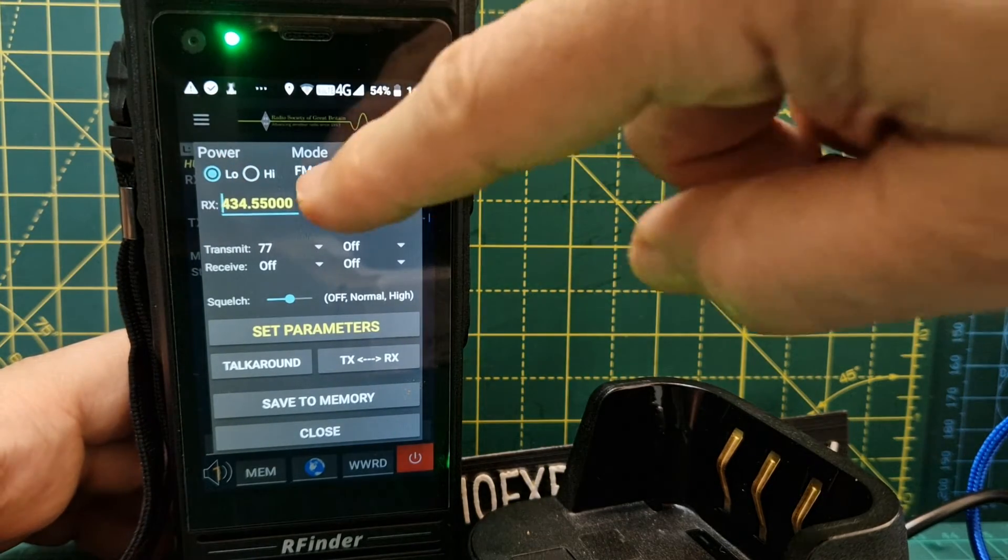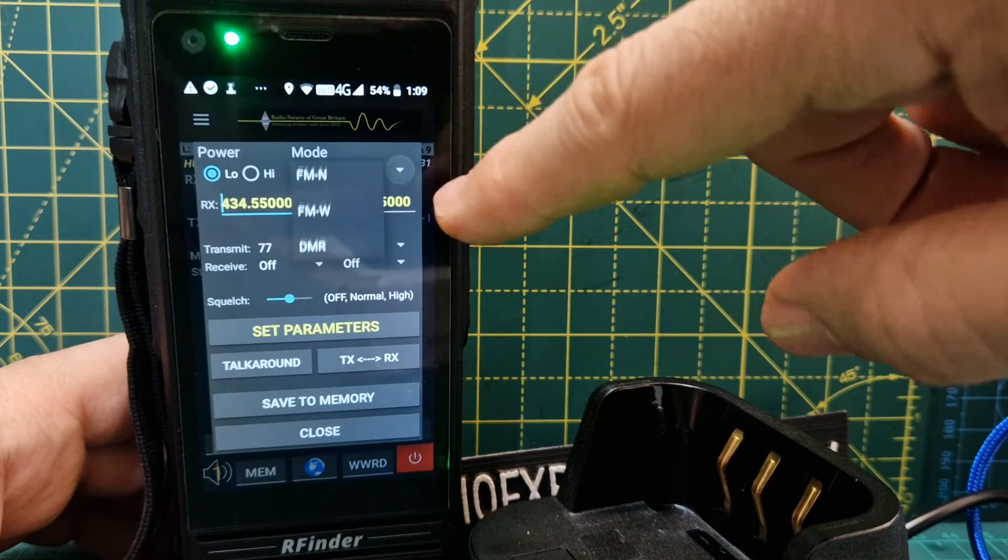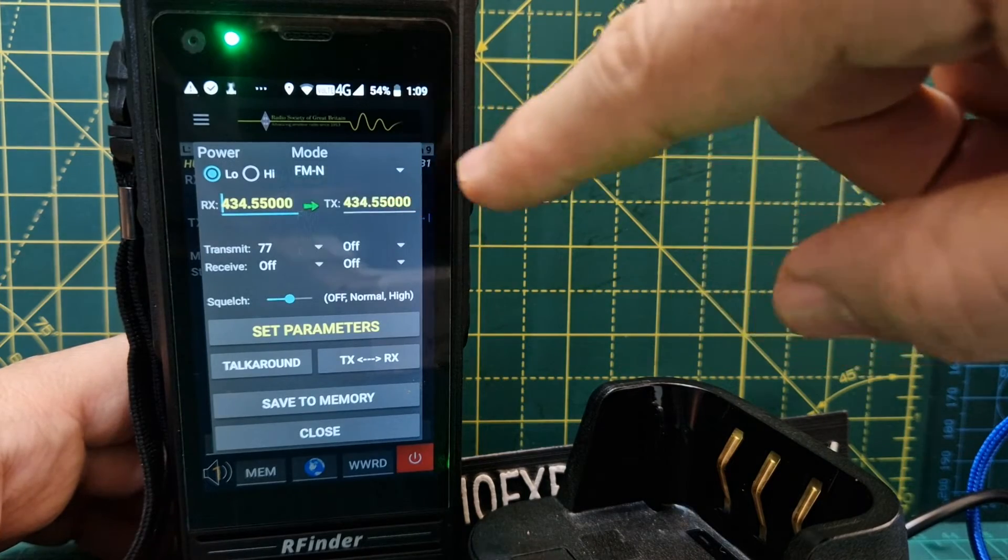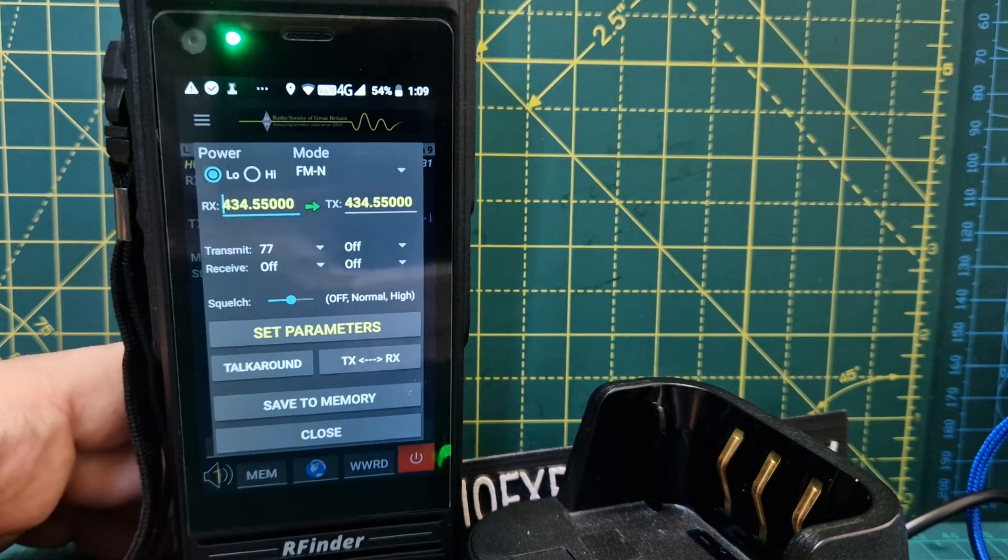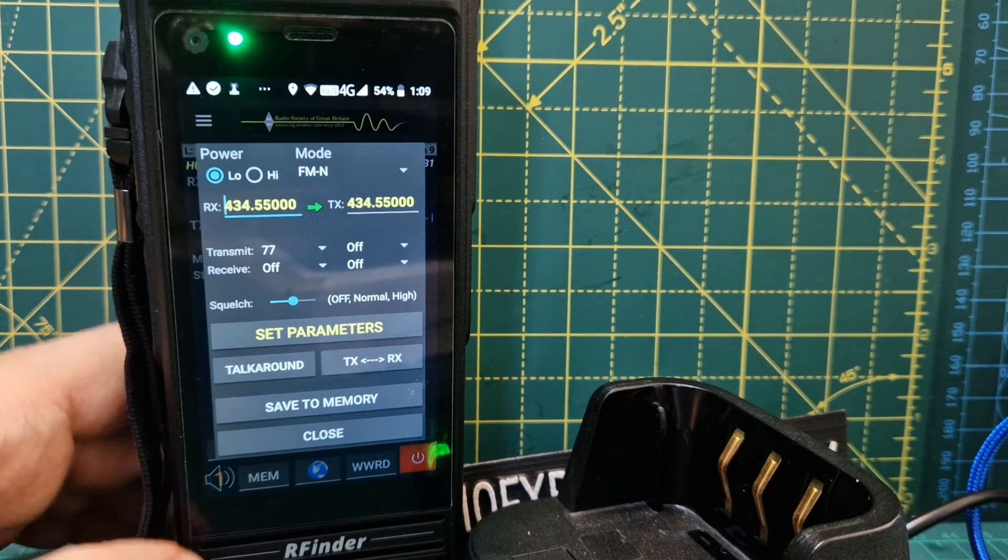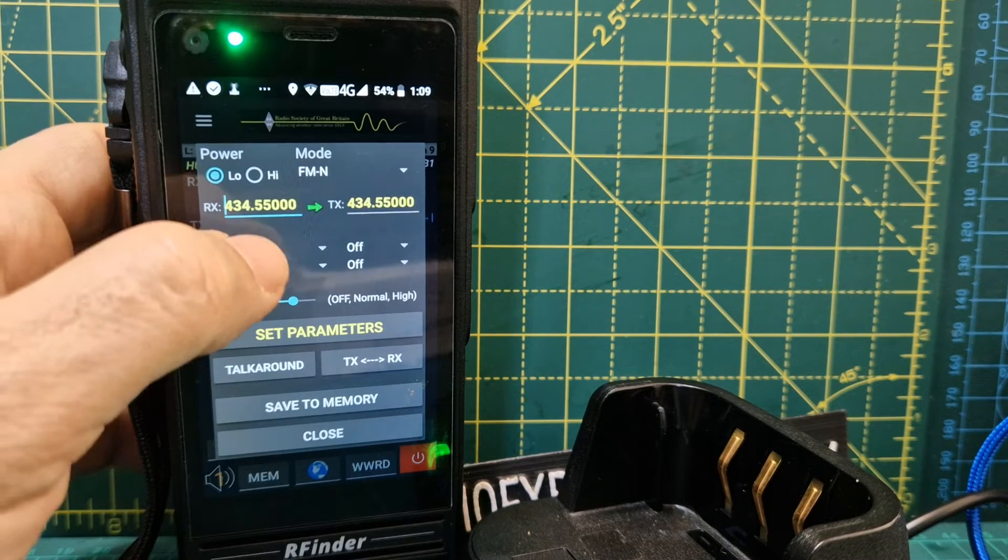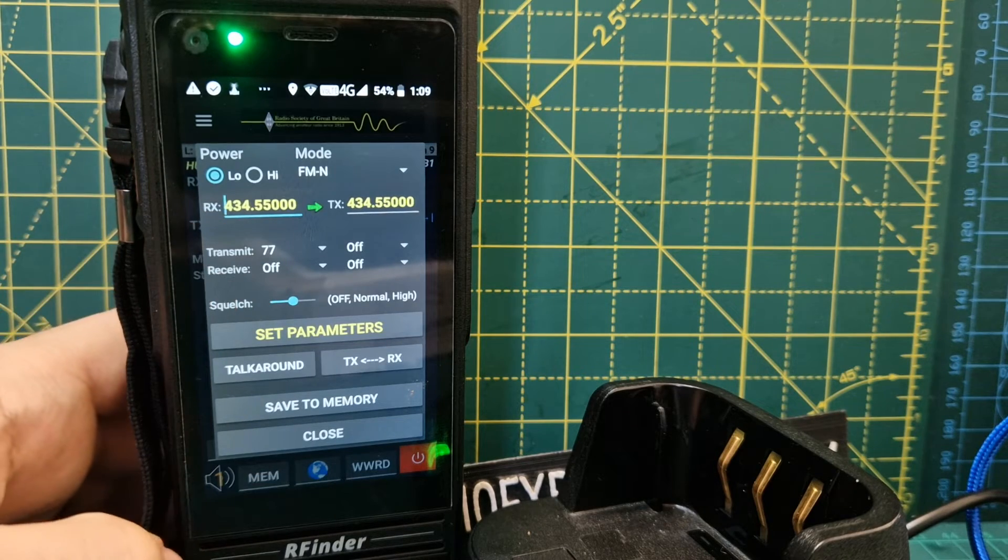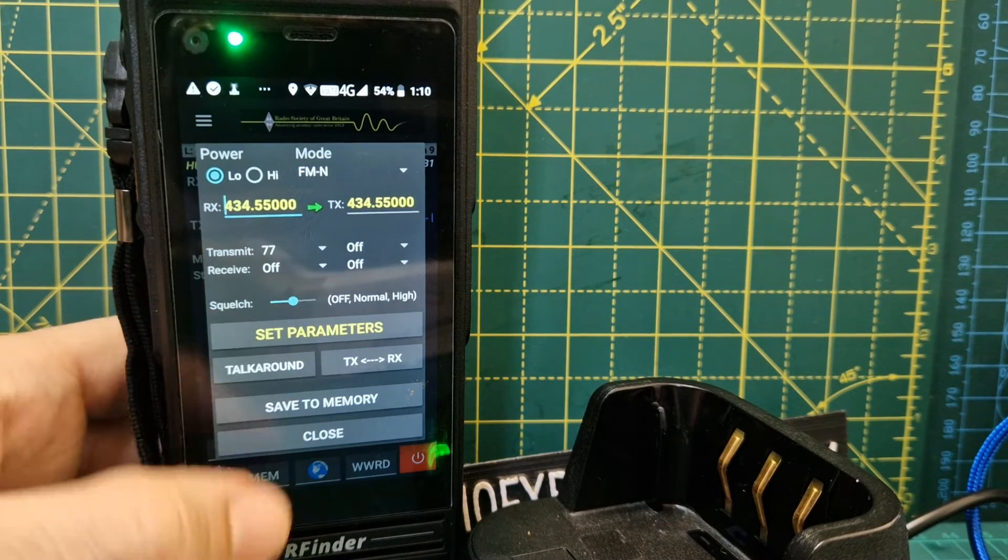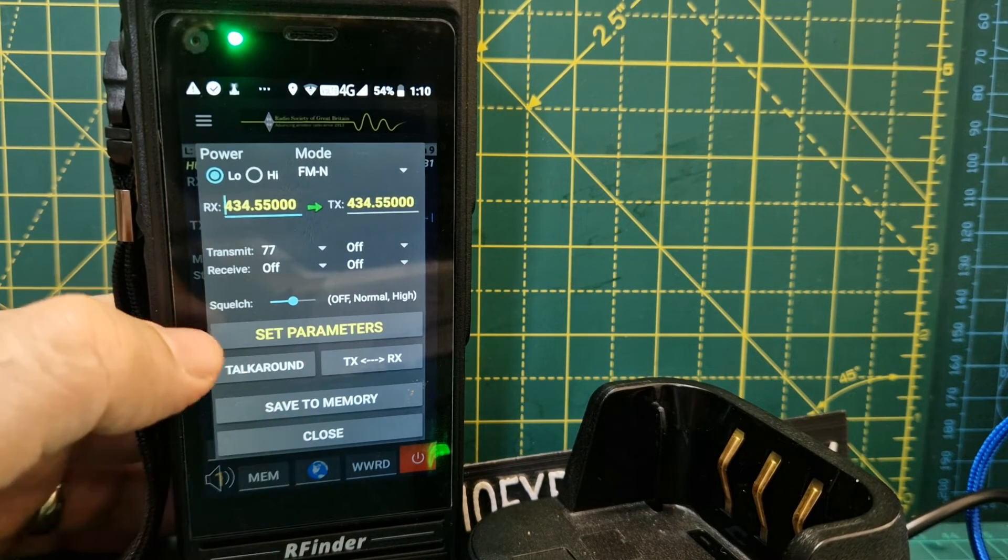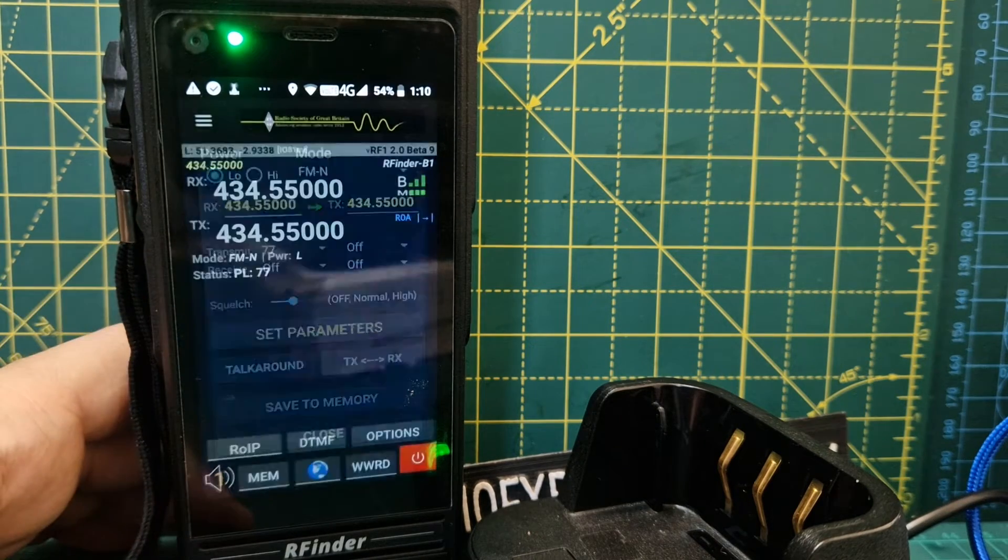FM narrow—I chose that with the dropdown. We could go to DMR if we wanted to. Transmit 77 Hertz. I don't need one on receive. We've got squelch, and then you just select set parameters.